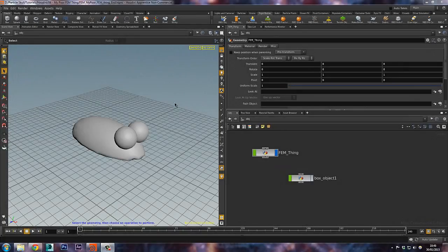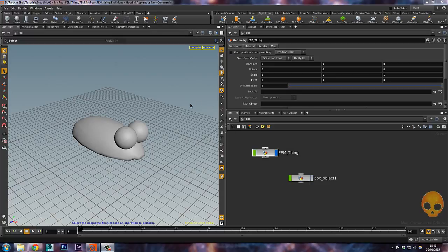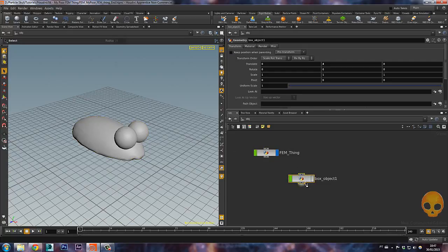First of all, I'd really recommend you watch our other tutorials about FEM before doing this one. As expected, it's quite simple to make this stuff in Houdini — it looks complex but it's just a few steps. You can download the start and end scene in the video description. We have our FEM thing and a box here, which is a ladder in fact.